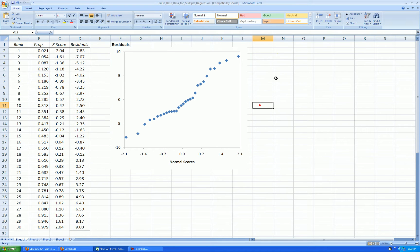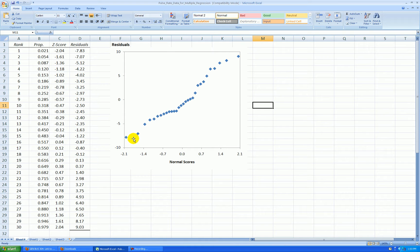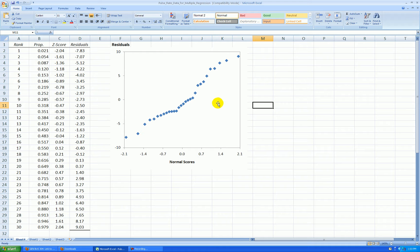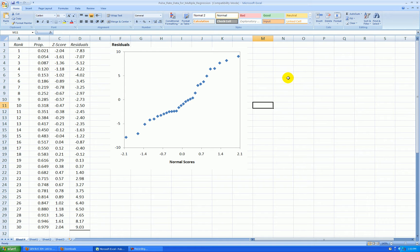Now, what we're looking for here is we want to see these points pretty much fall on a straight line. They won't ever exactly for real world data, but this looks quite linear to me. The more linear this is, the more faith I have that these residuals came from a normal curve. And therefore, the normality assumption would be okay. So since this is mostly linear, then I'm satisfied that normality is okay.